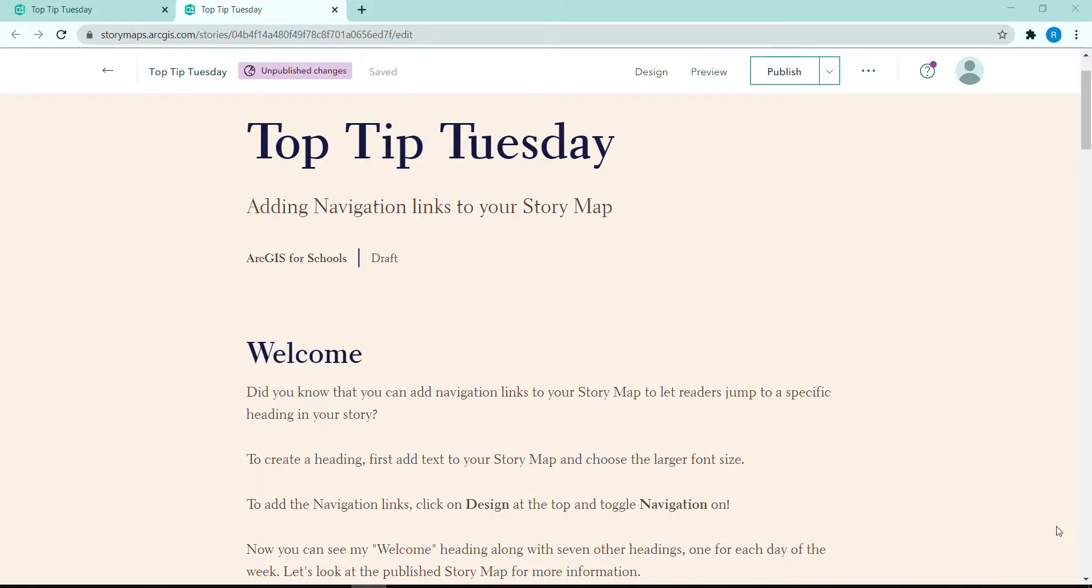Did you know that you can add navigation links to your story map to let readers jump to a specific heading in your story?